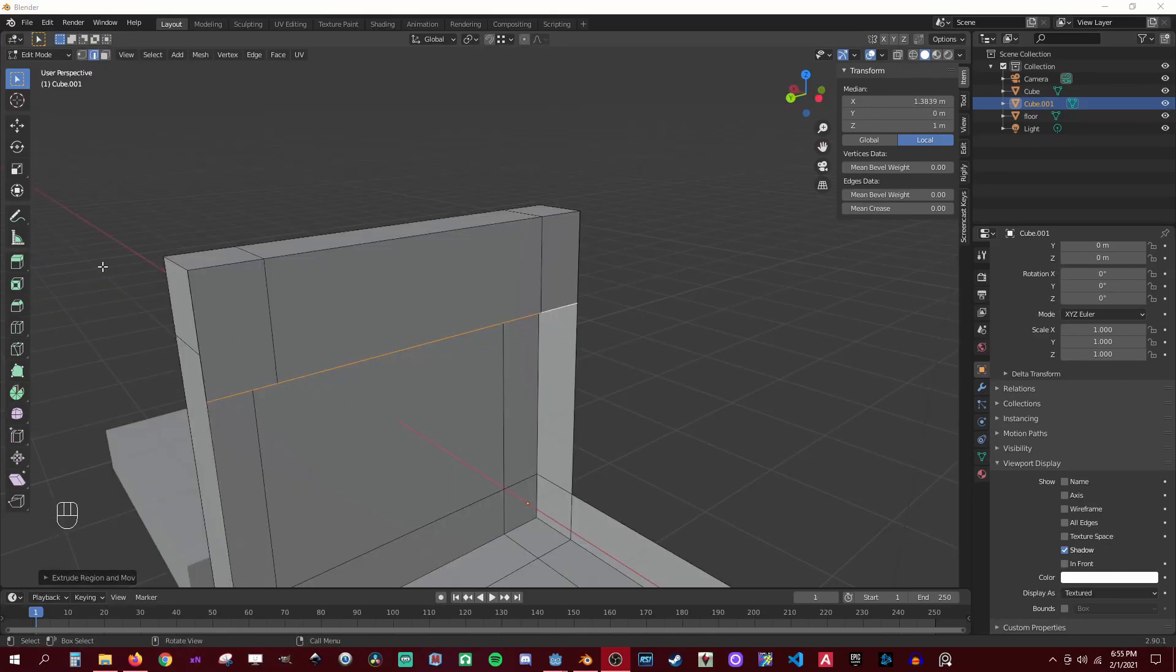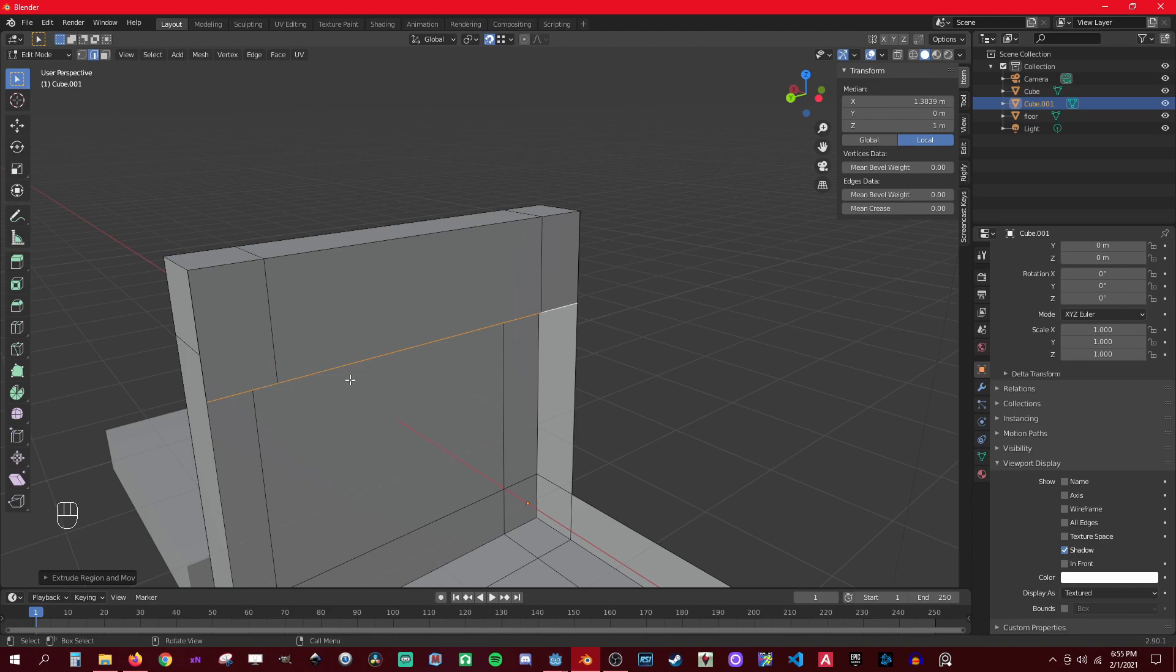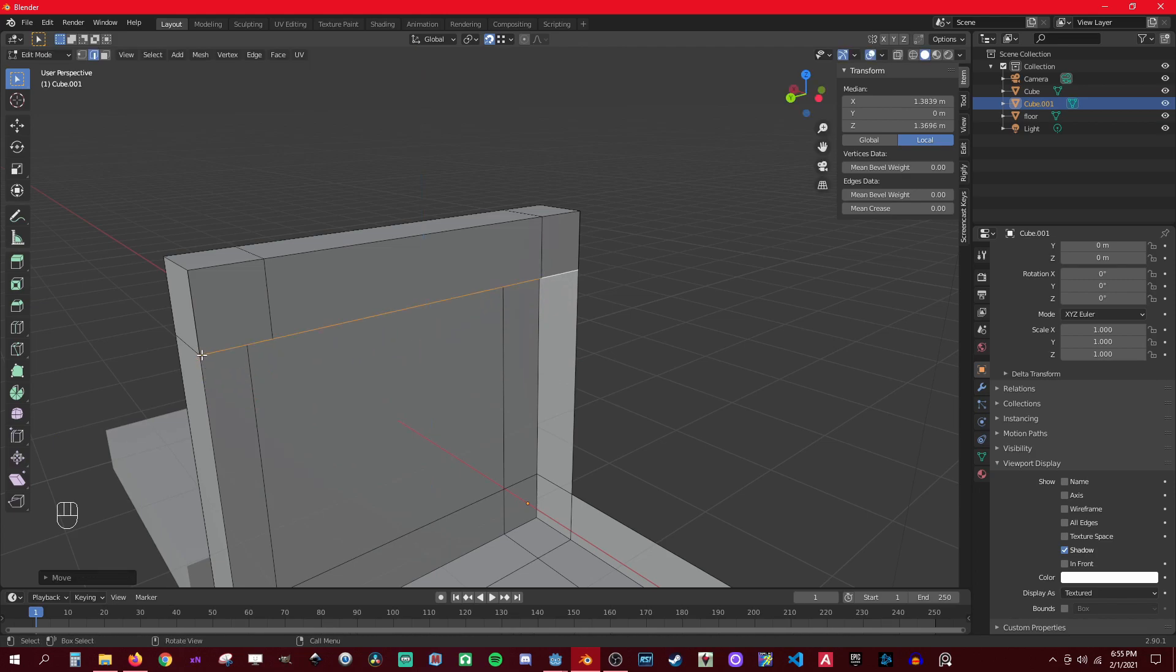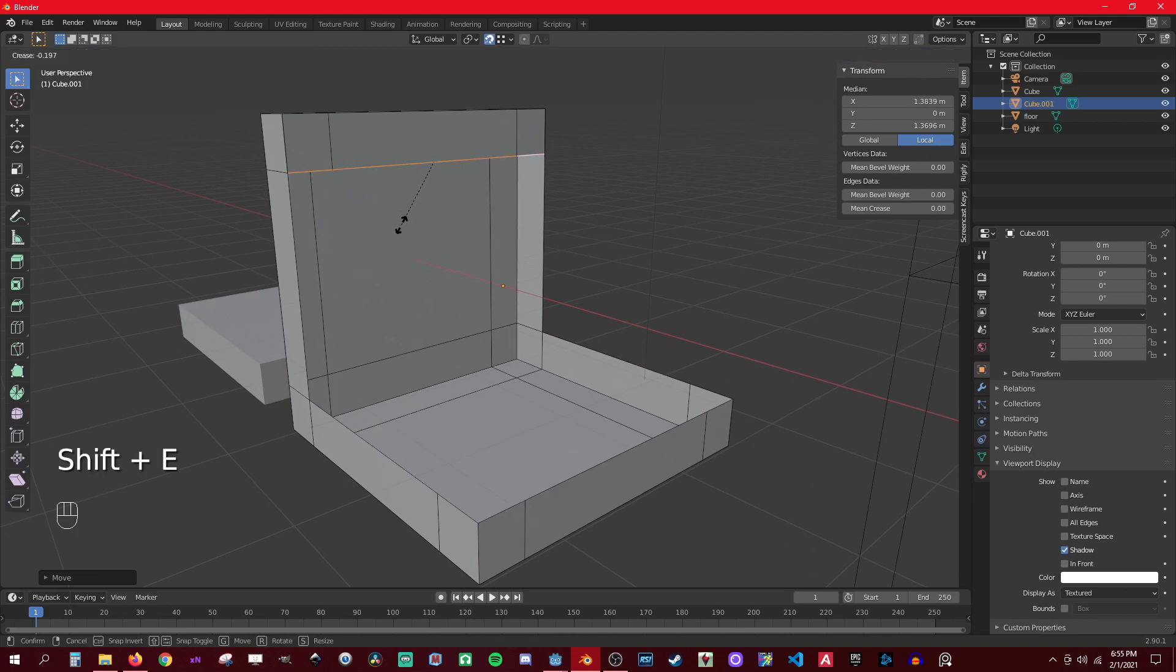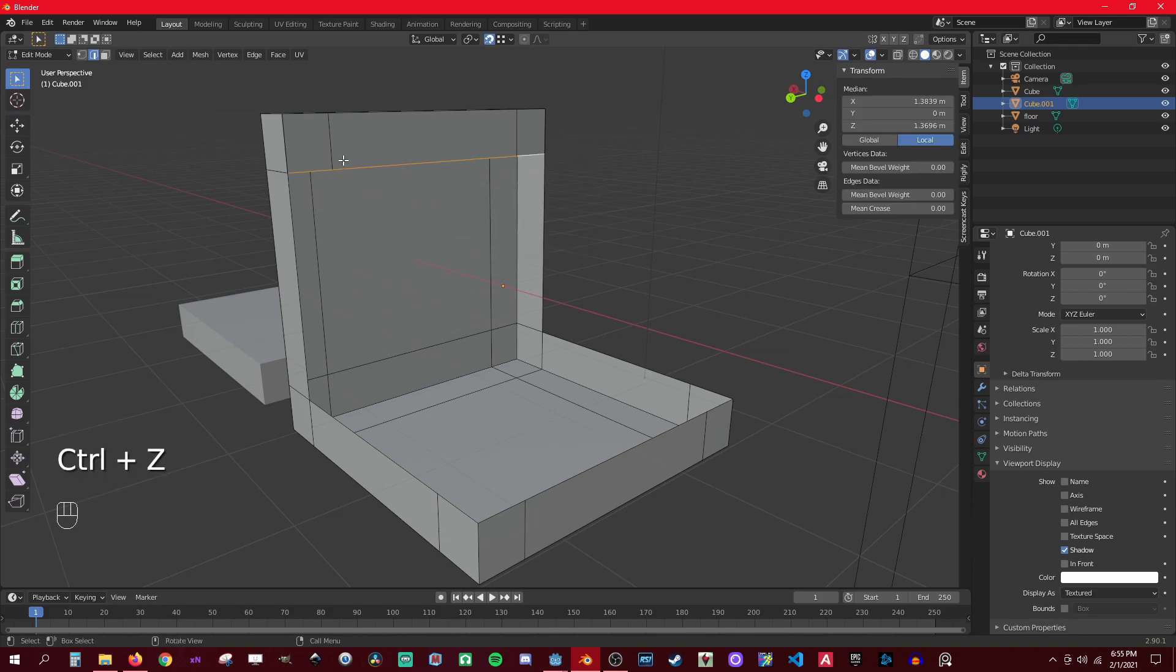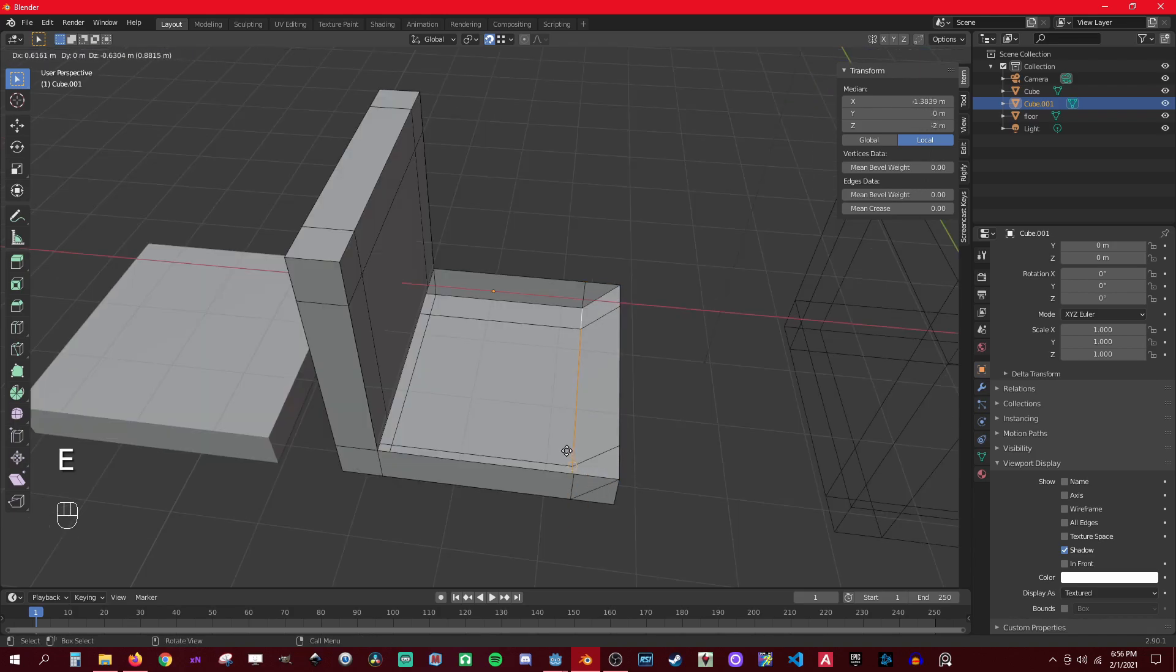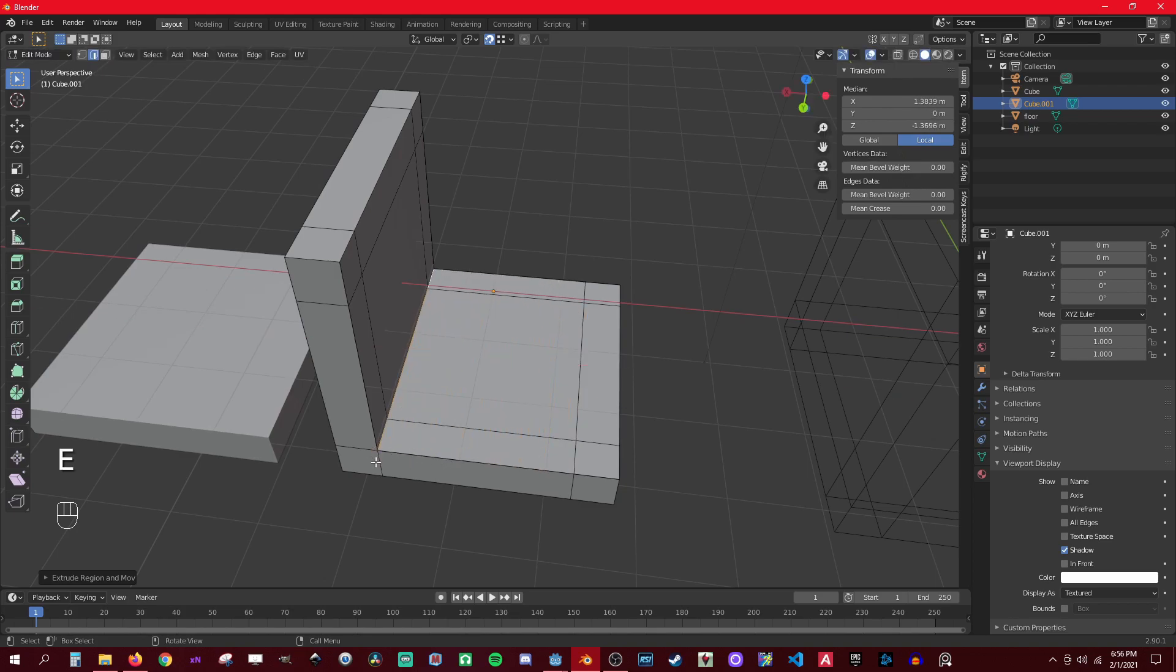Another thing I wanted to show too before I skip - enable snapping and use vertex. So you could grab here for example and then try to align the mouse to the edge so it snaps to that section. Then you could extrude it again on Z... select them, extrude...